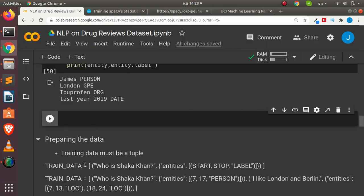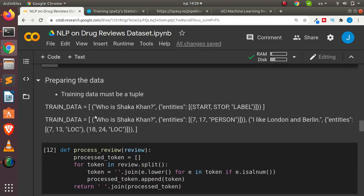To prepare training data, the data must be in the format of a tuple. The format is: (text, {'entities': [(start, end, label)]}). You specify the entity, the start character index, the stop character index, and the label. For example, for the word 'shaka' starting at position 7 and ending at 17, the annotation would be (7, 17, 'LABEL'). This is the format required for spaCy training data.